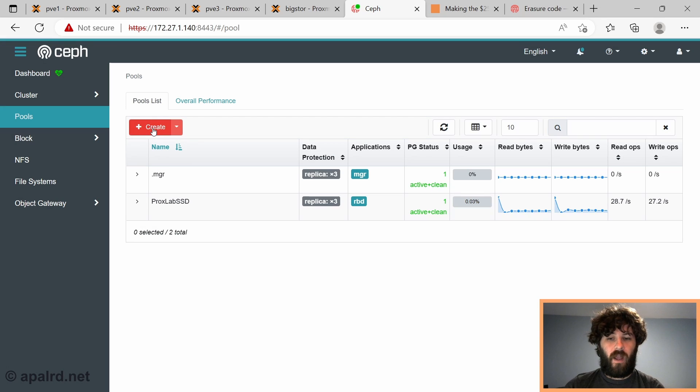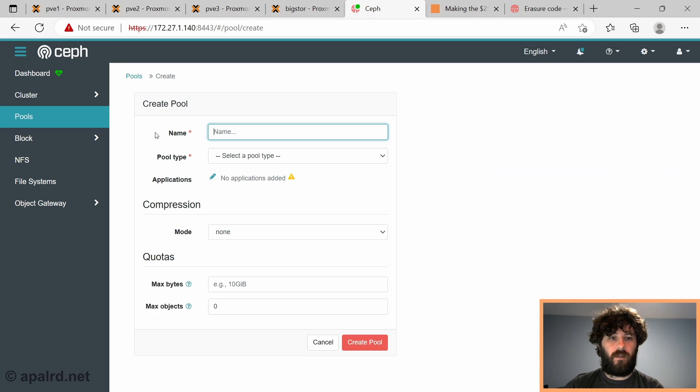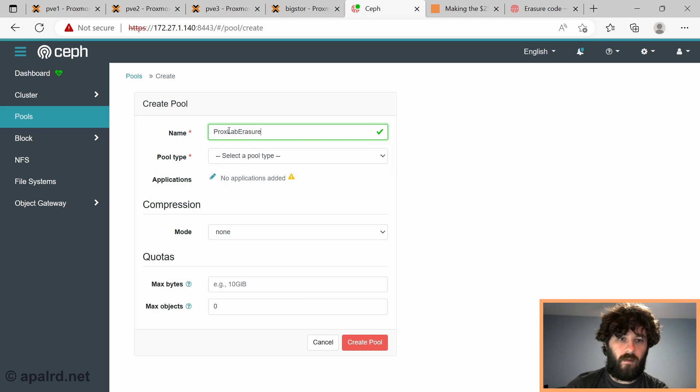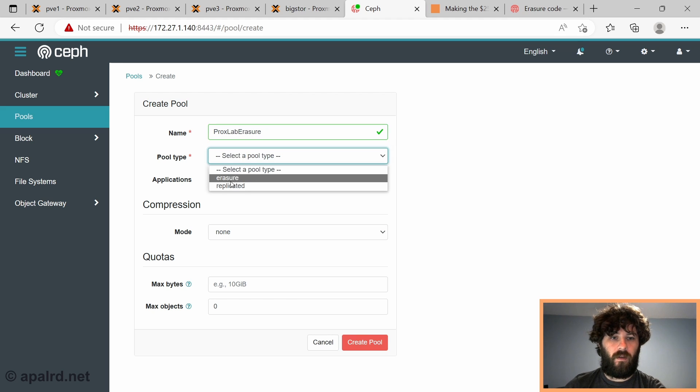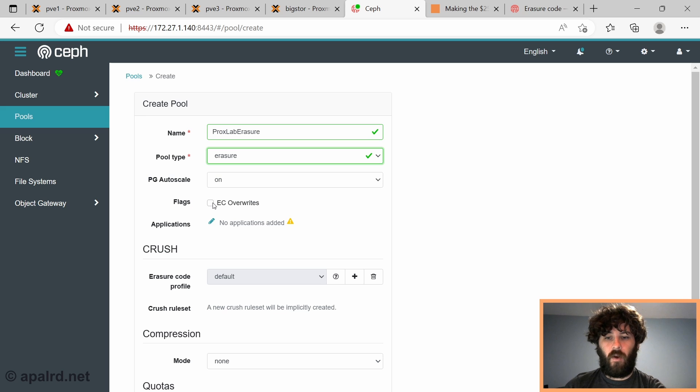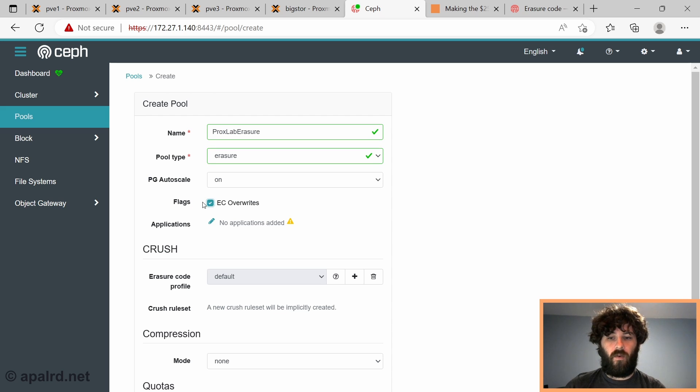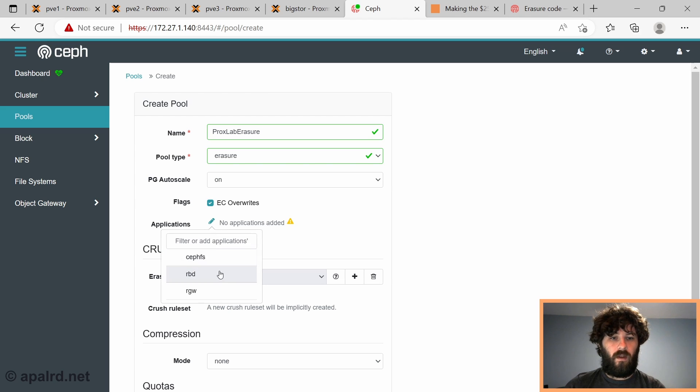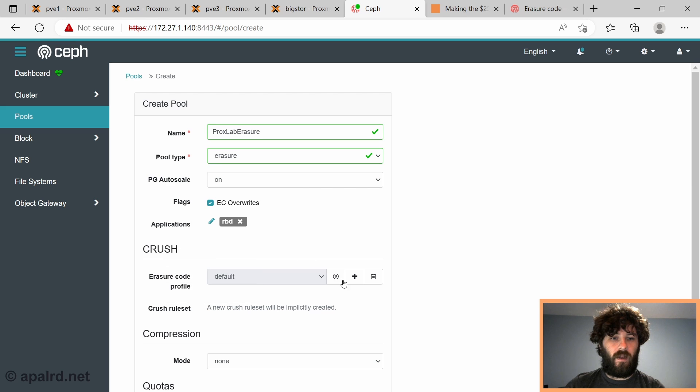So we're going to create an erasure-coded pool now. We're going to call it Proxlab erasure. Make it an erasure-coded pool. We need to check EC overwrites if we're using either RBD or CephFS. If you're using RGW, Rados Gateway, then you don't need to use EC overwrites. And our application is going to be RBD again. We're going to make a new profile.